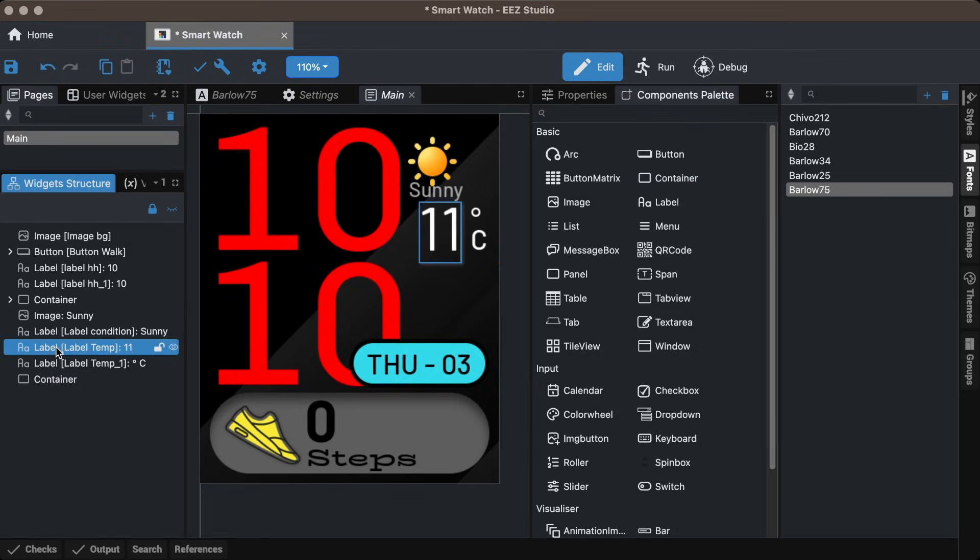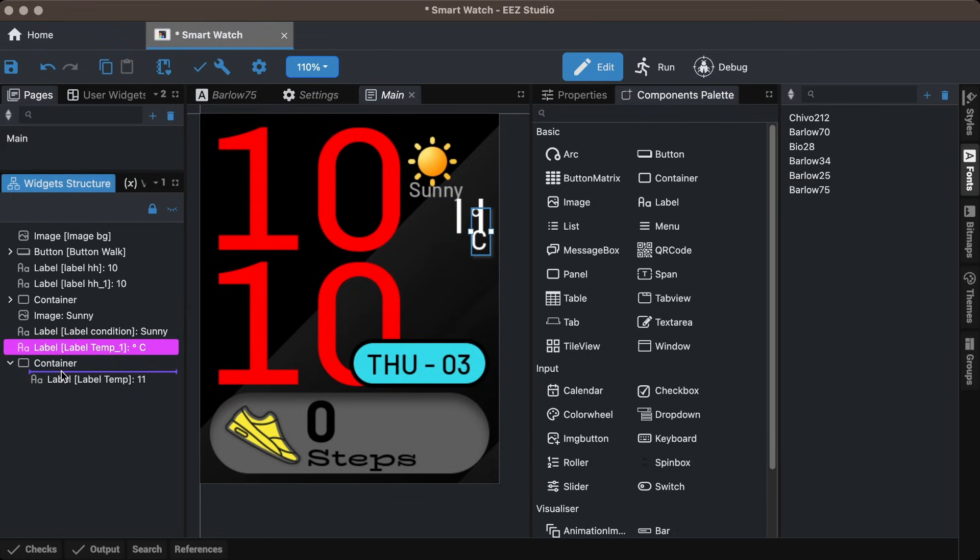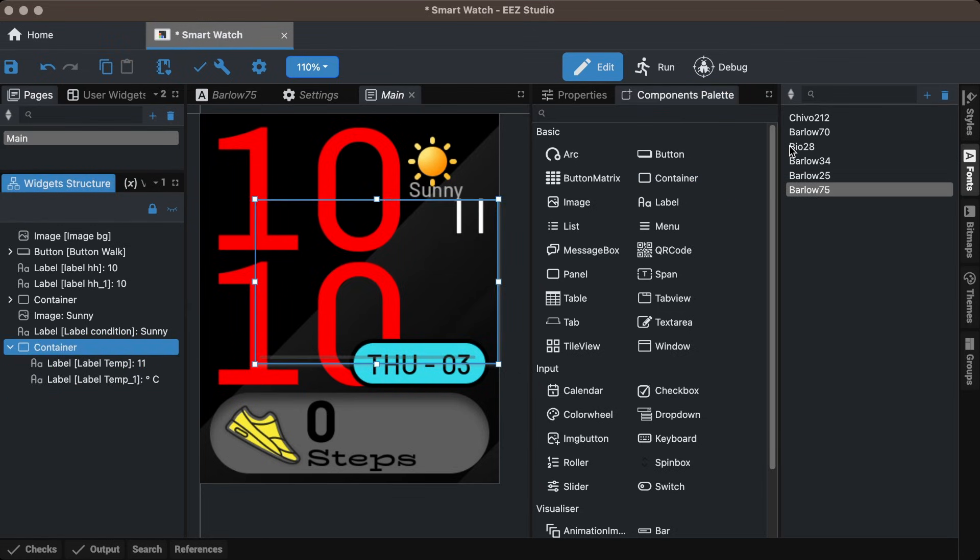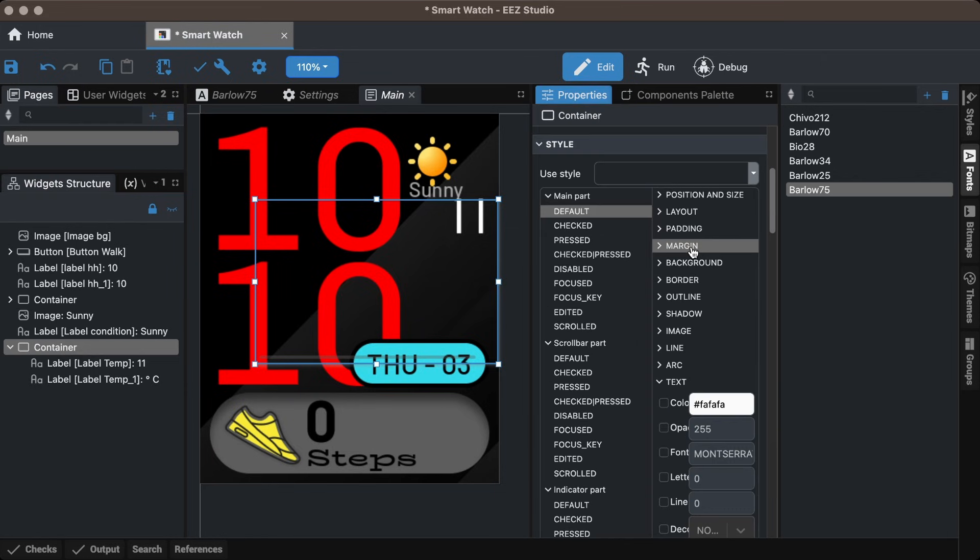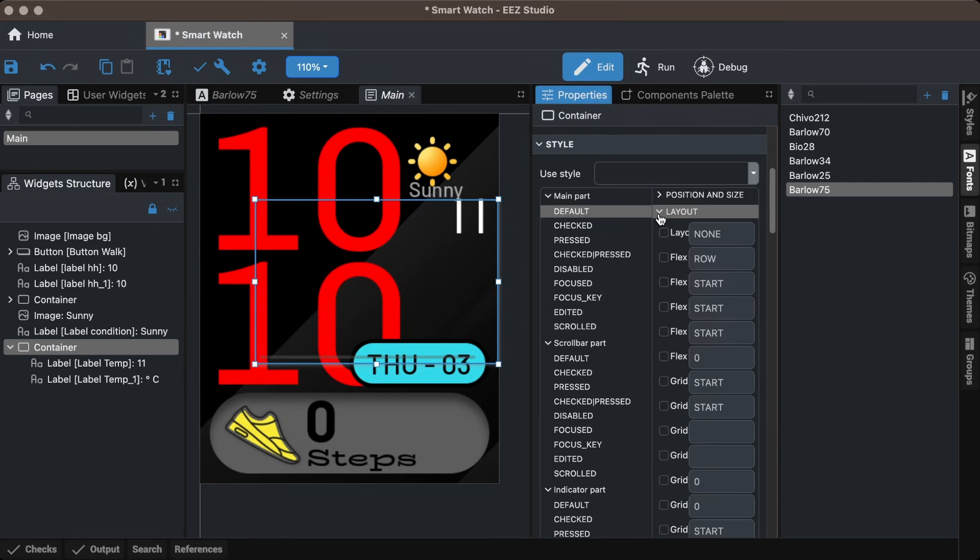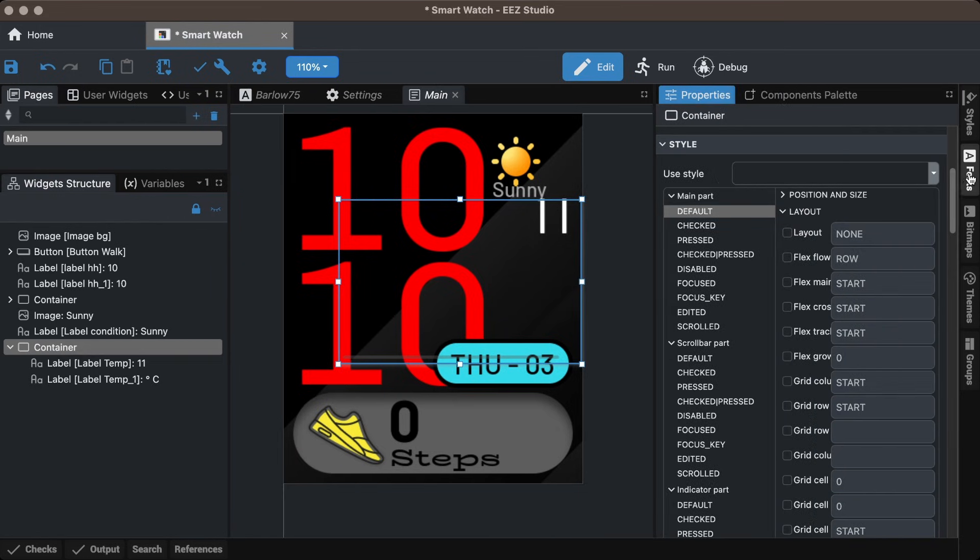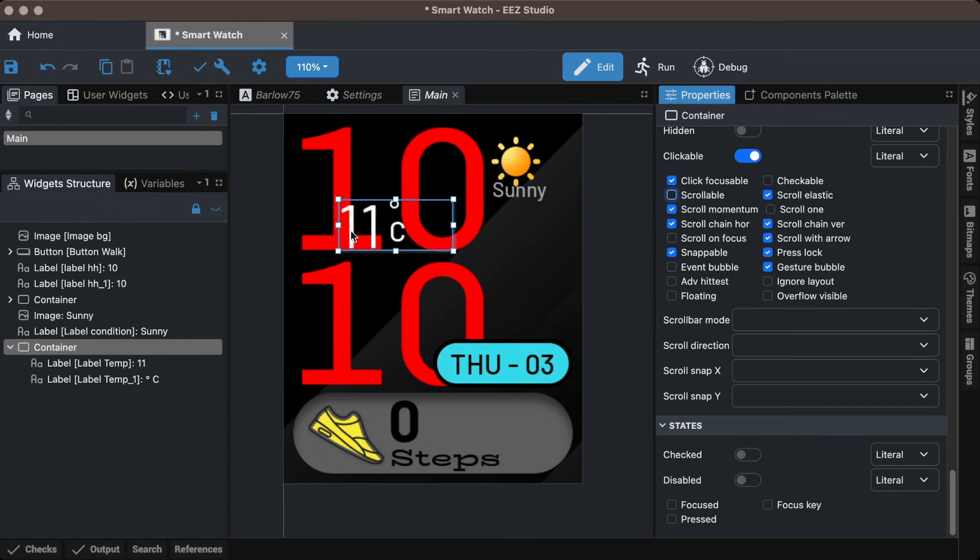For the temperature value and unit, I created a container and placed both inside it. Then, I styled it using LVGL's Flex Layout so when the temperature value changes, the unit remains properly aligned in its position.